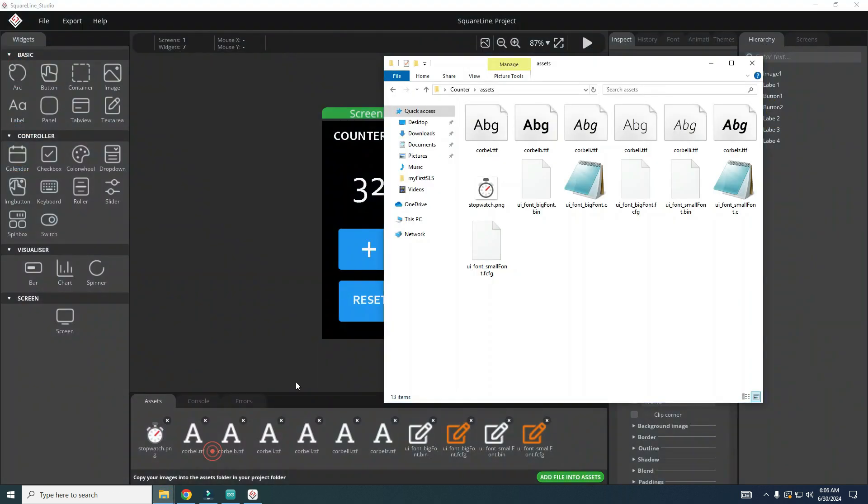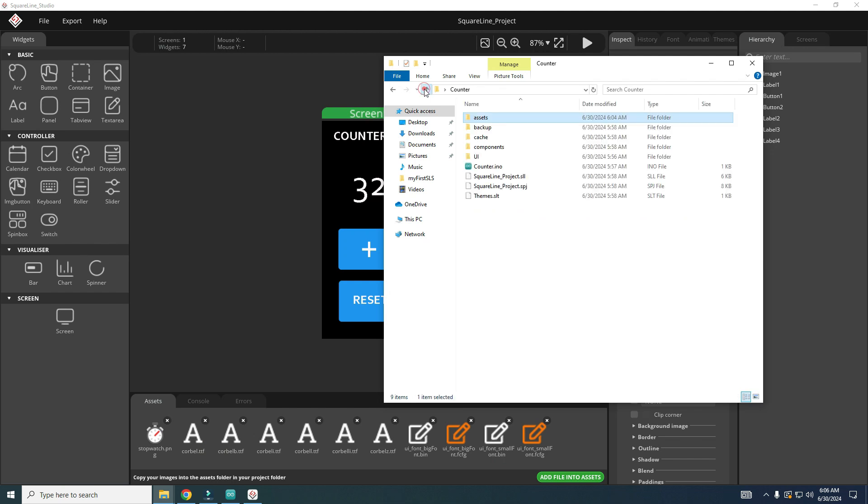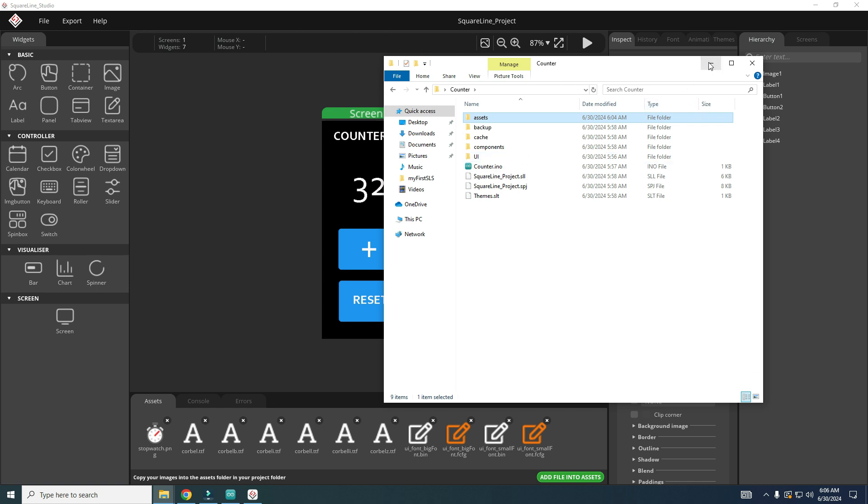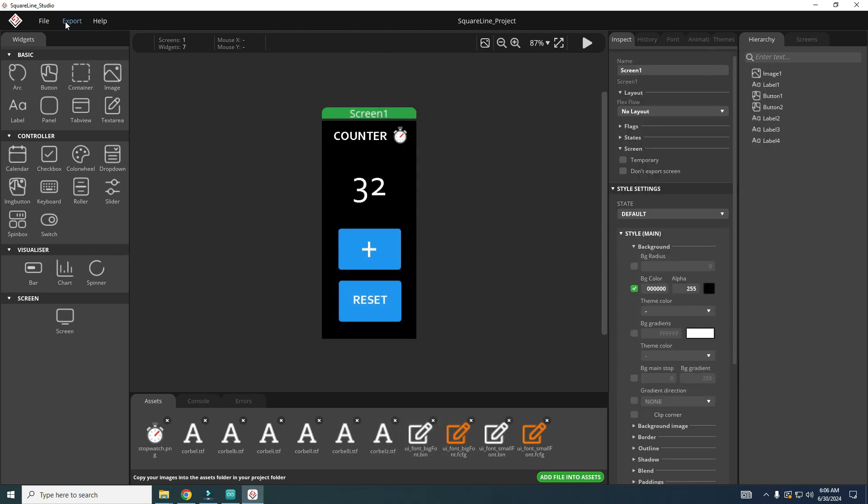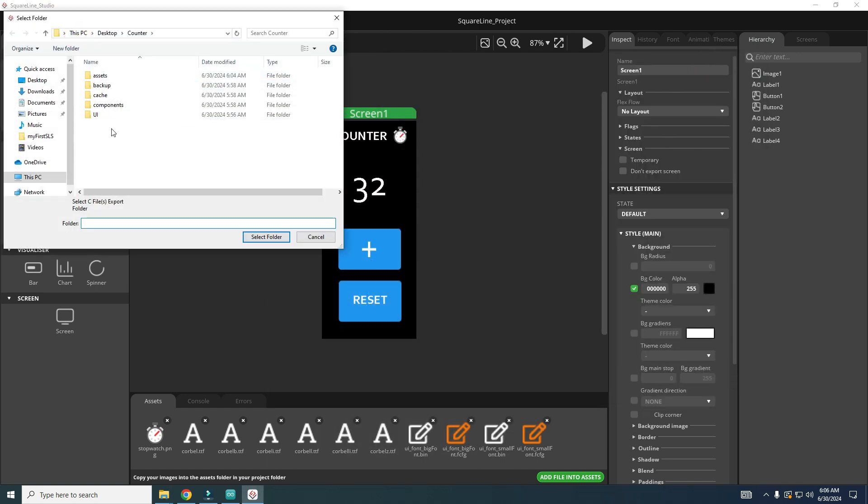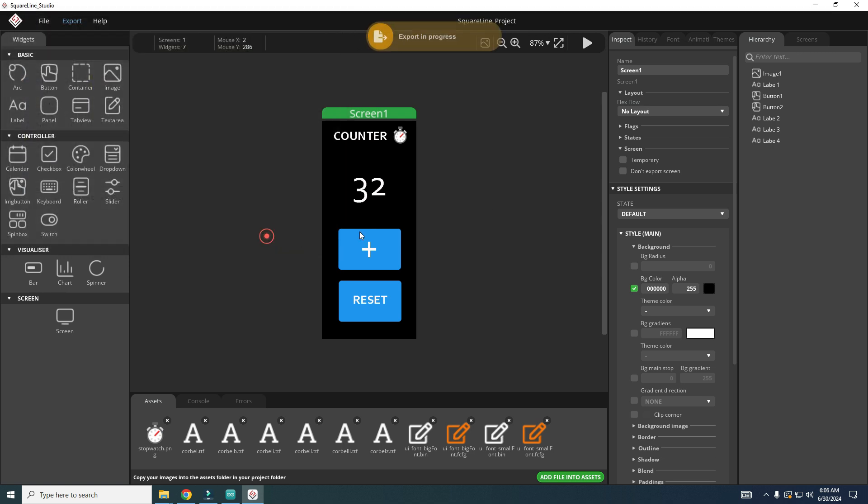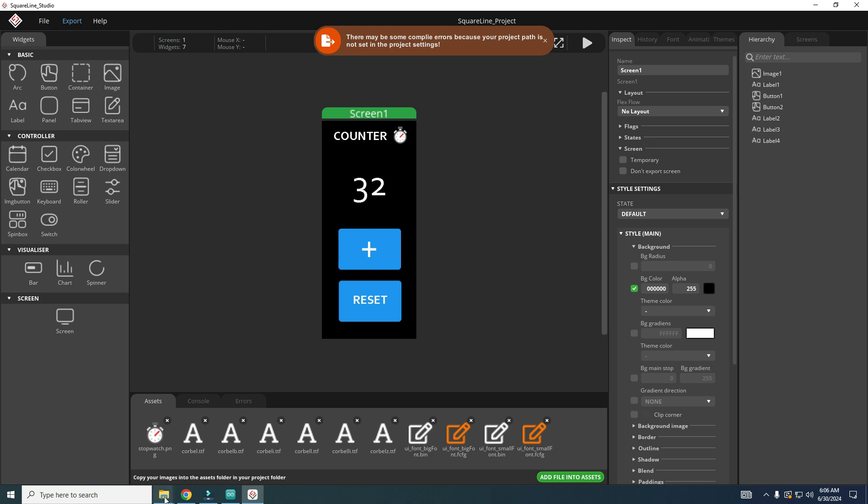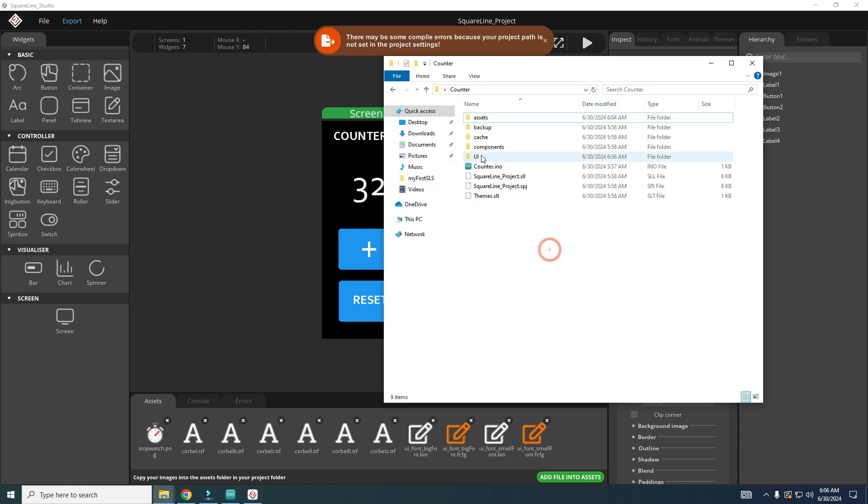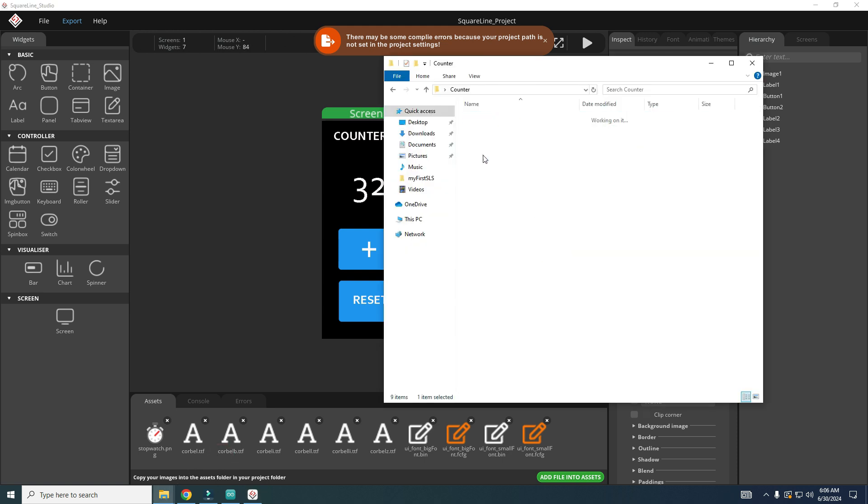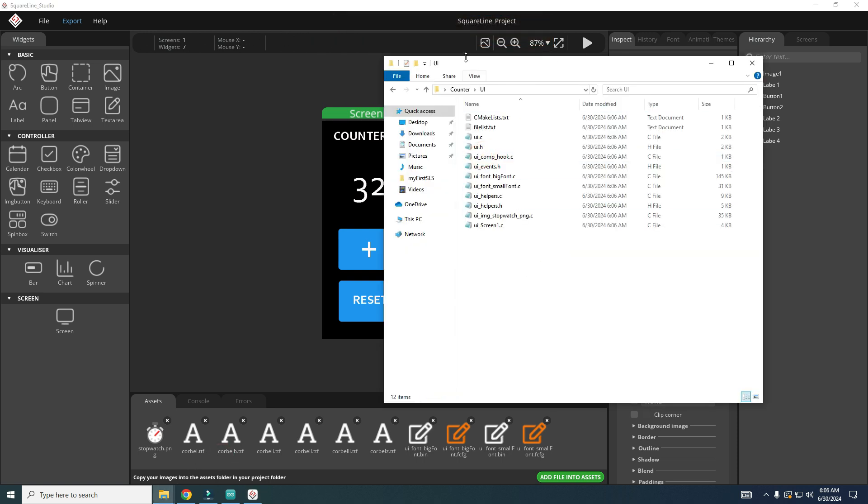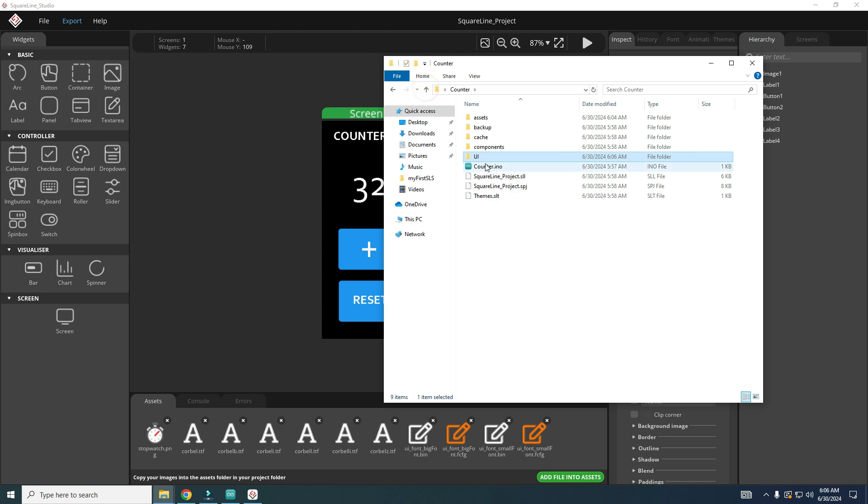Remember, I need to export files to this folder, not to counter root folder, to UI folder. So export, export your files and I will choose this.